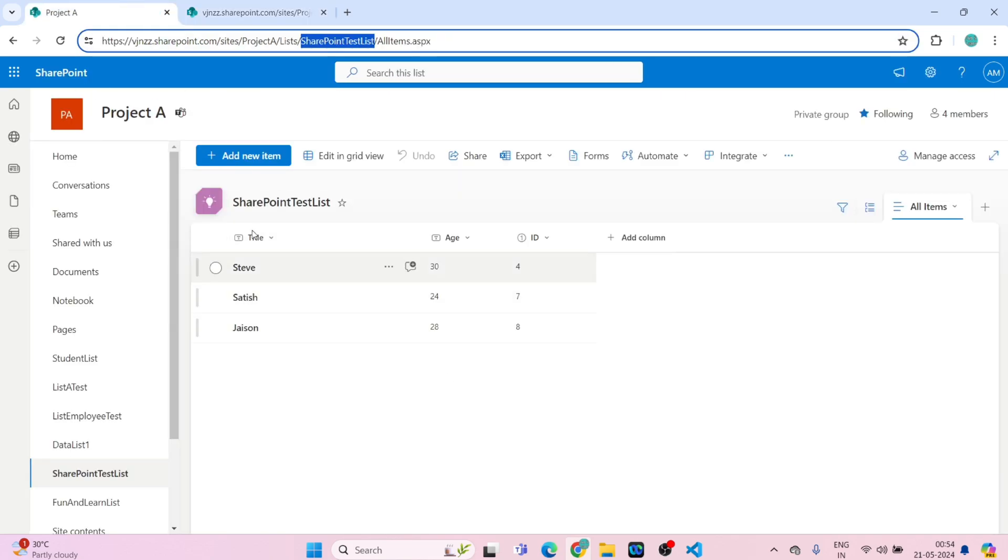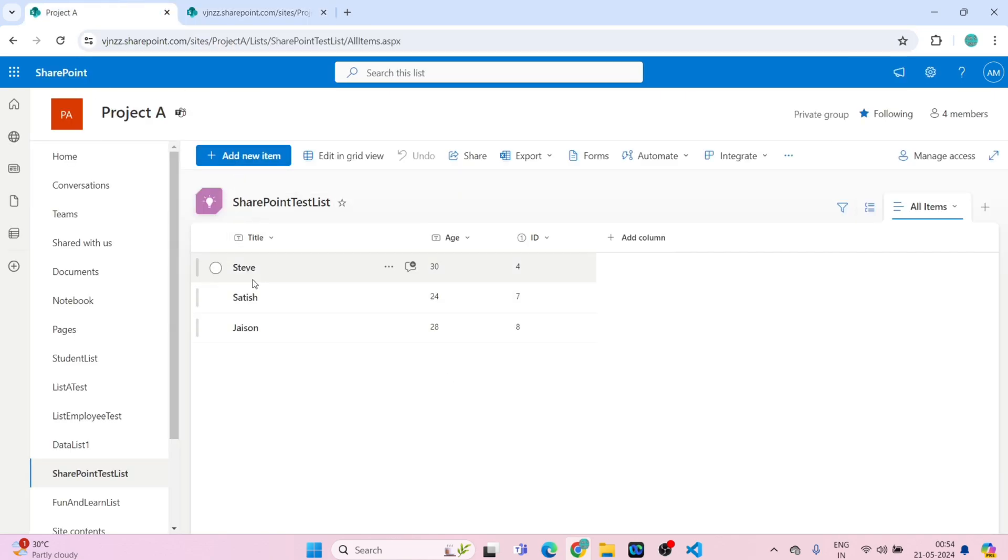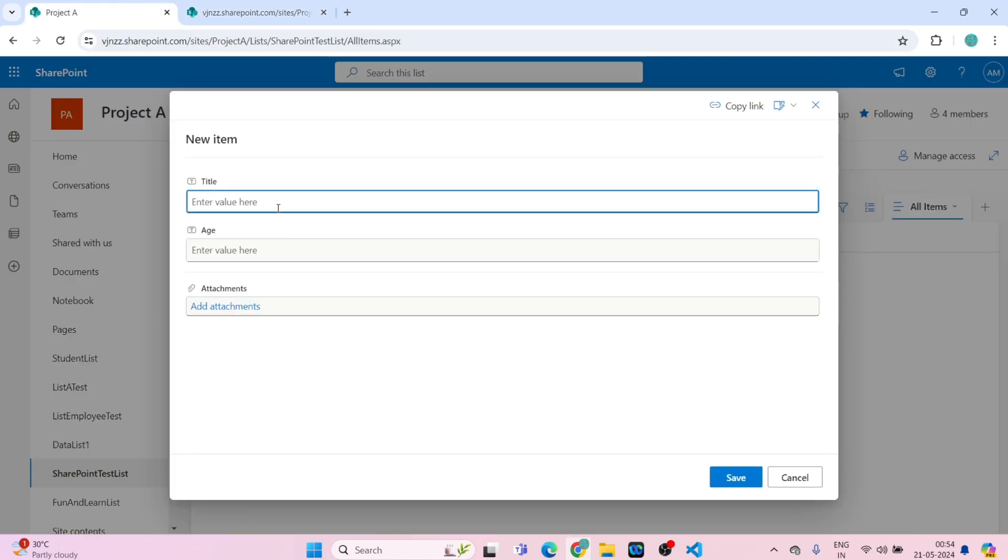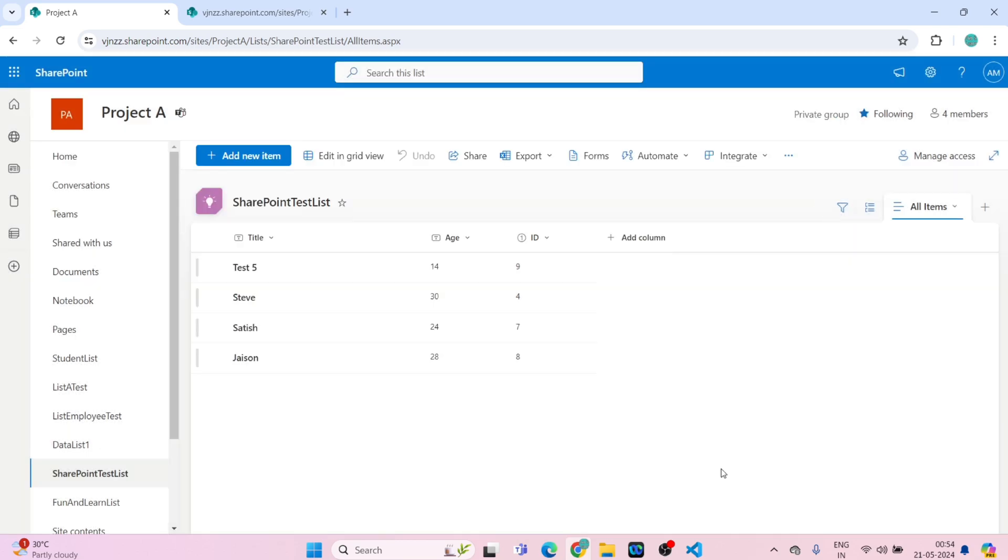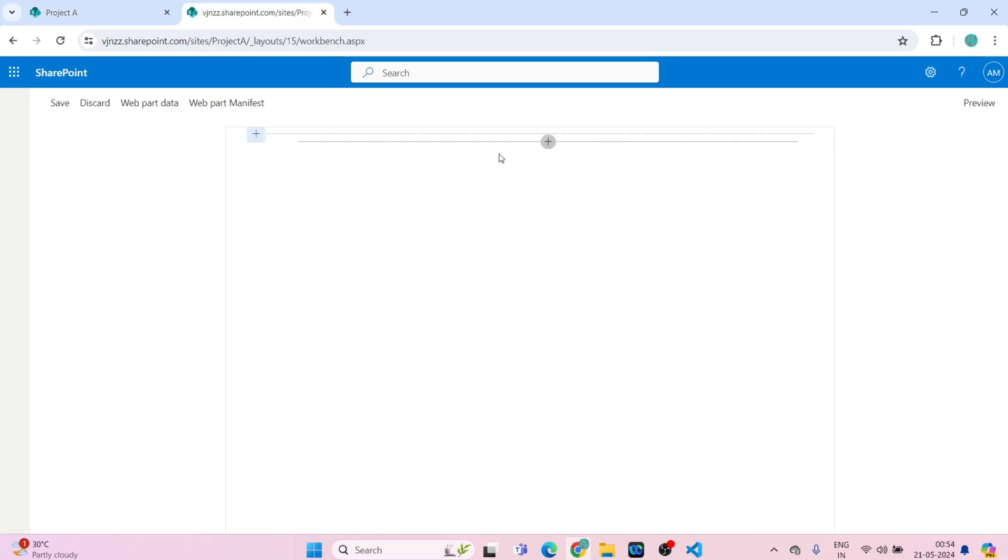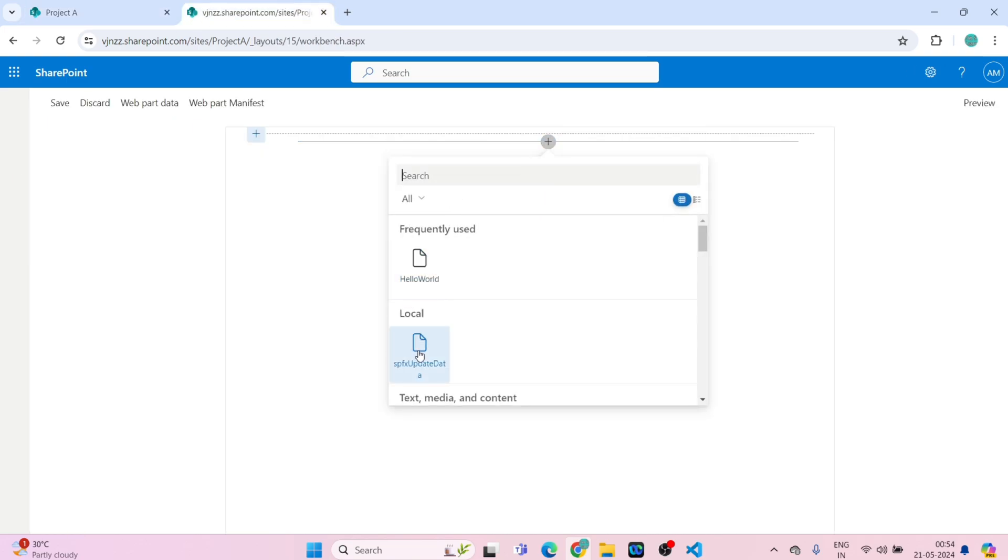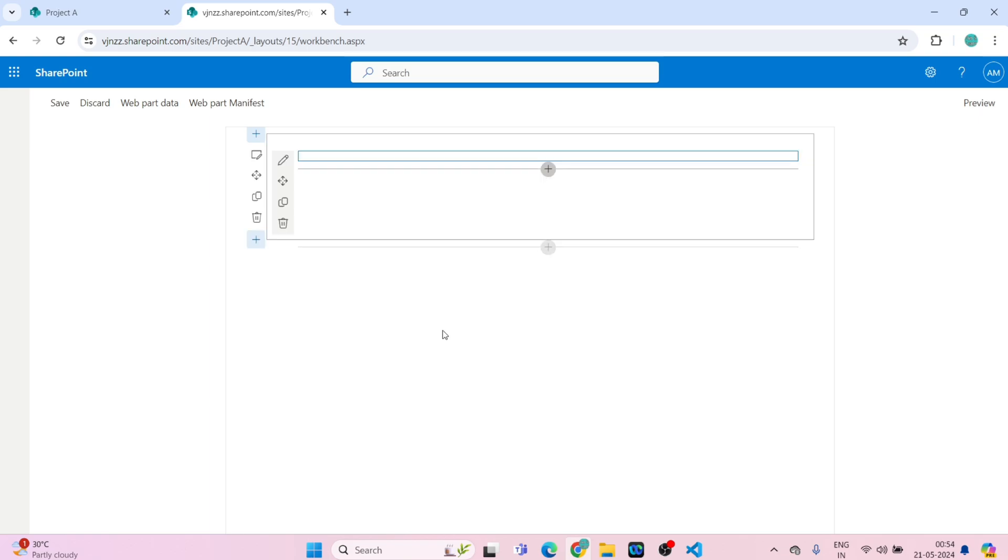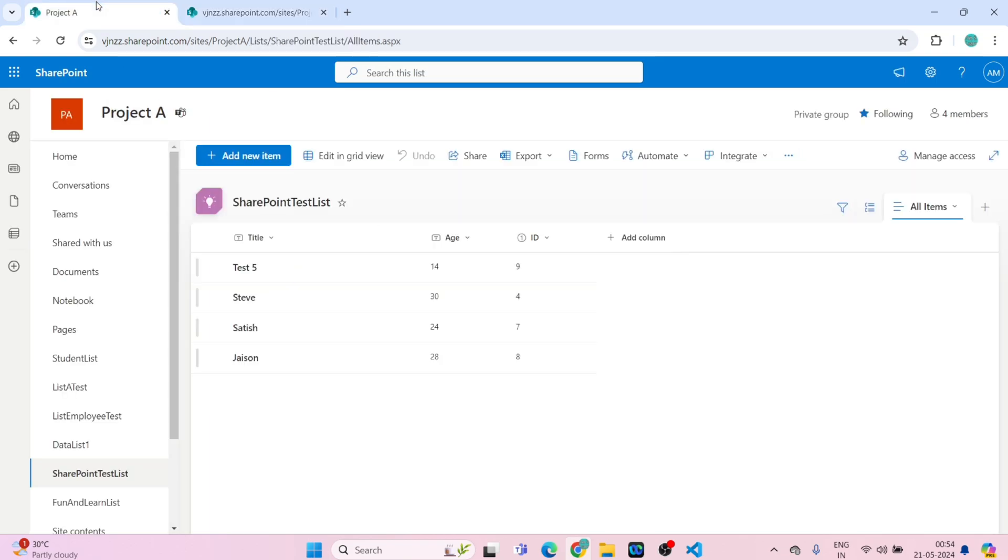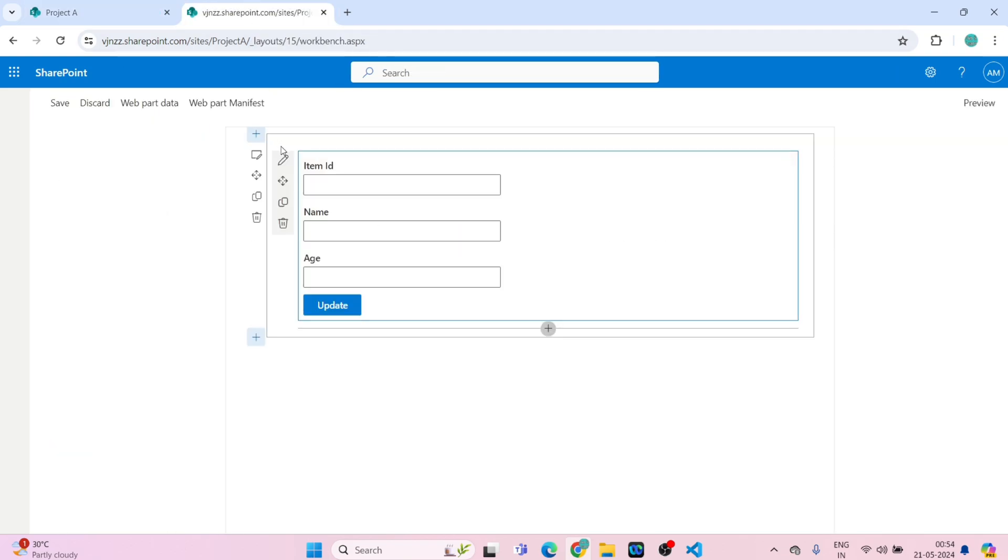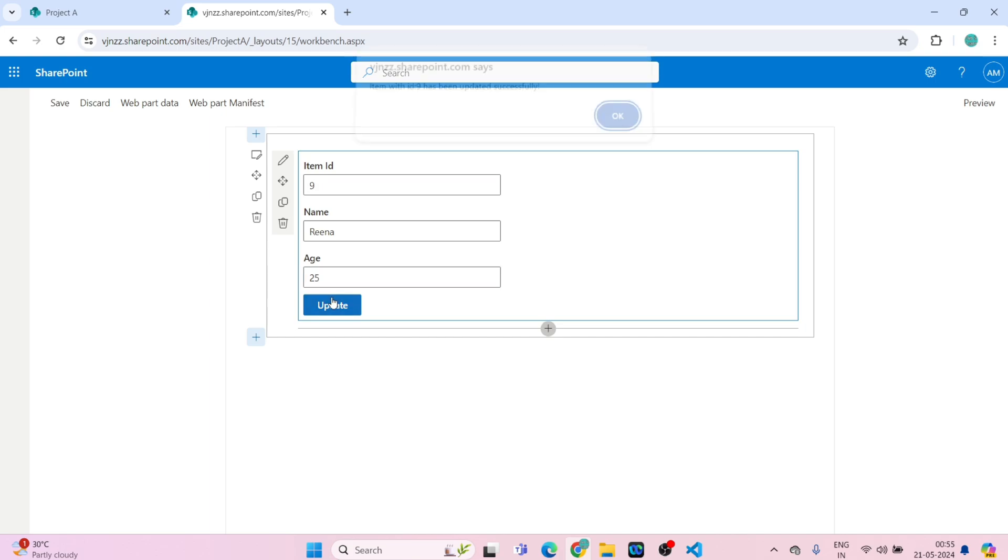We have ID 9. I will give name as Arena, age 25. I will click on update. Item with ID 9 has been updated successfully.